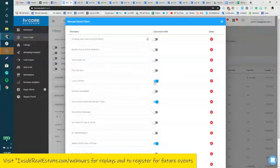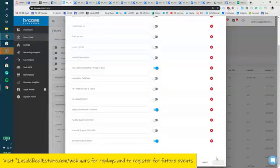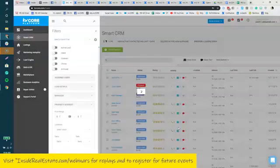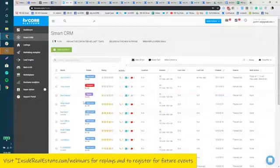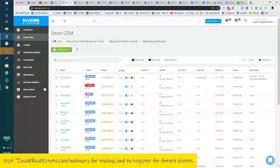So you have the ability to toggle these on or off depending on what you want your view to be, as well as save them if it's information you're going to be coming back to time and time again.